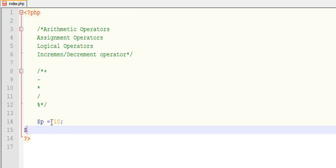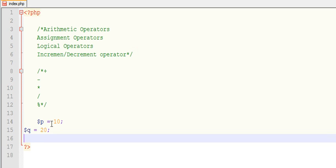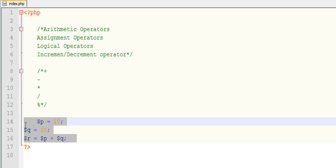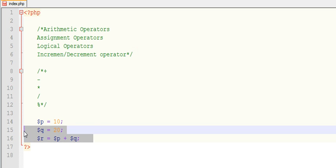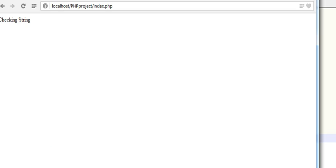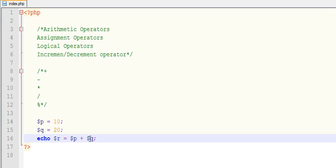And Q as 20. Now you want to add these two variables. With the help of plus operator you can do dollar R equals to dollar P plus dollar Q. You can echo this out. See, 30 is displaying. P and Q has been added up and displaying as a result of 30.